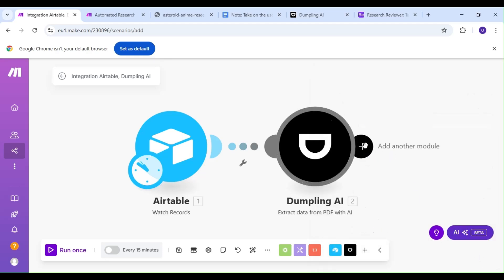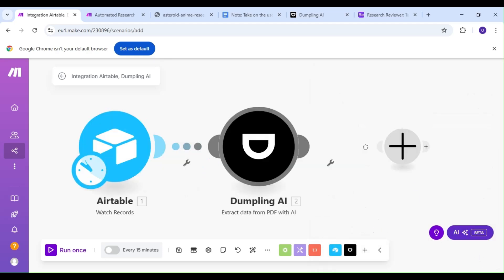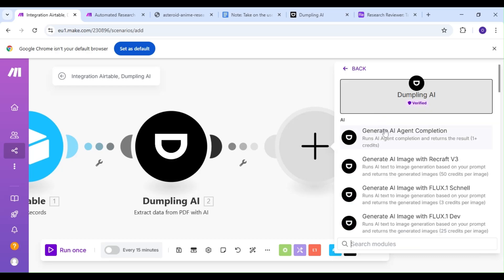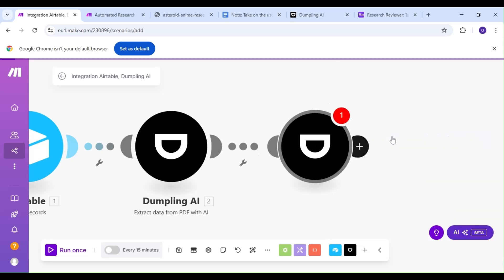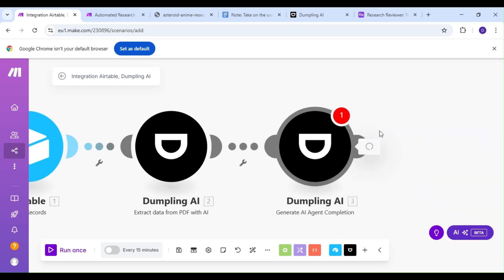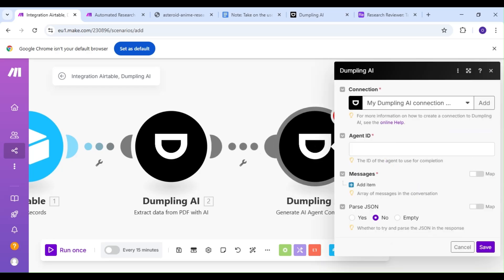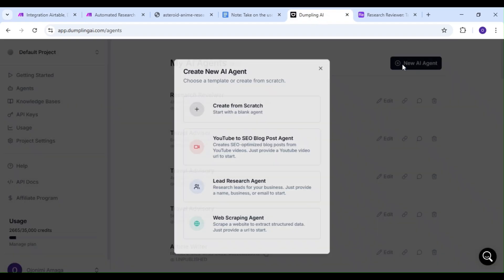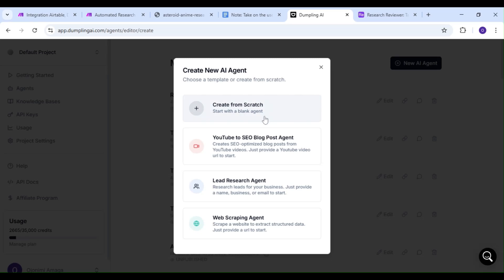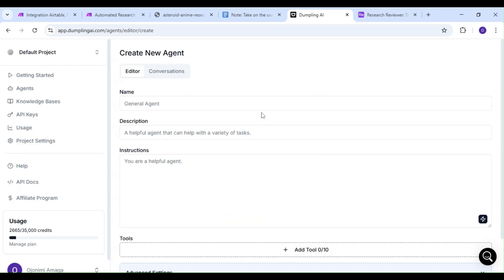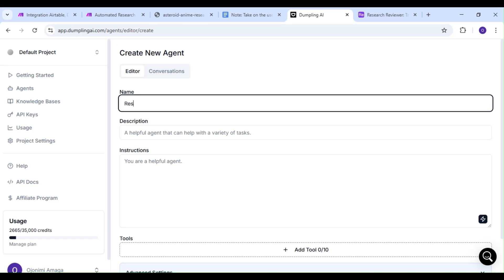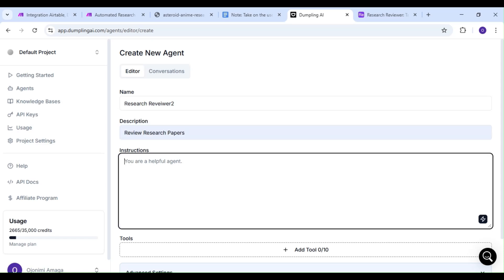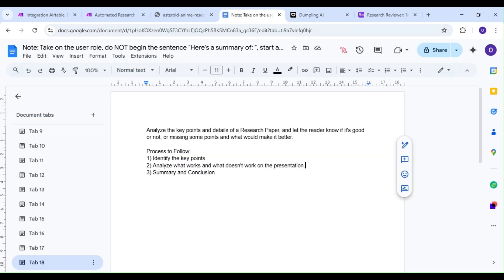We're going to add another Dumpling AI module, but this time, our action is going to be the Generate AI Agent Completion action. We're going to hop over to our Dumpling AI dashboard, and we're going to create an AI agent specifically to review the key information we're going to be receiving from our LLM. We're going to give our agent a name, a description, and for our instruction, we're going to copy a prompt we'd written beforehand in Google Docs and paste it here.